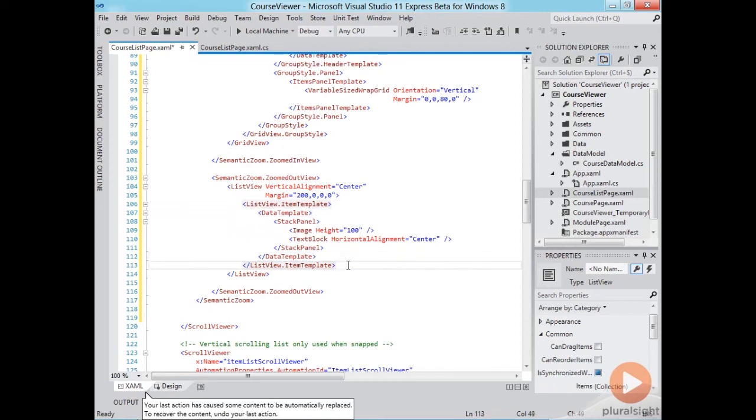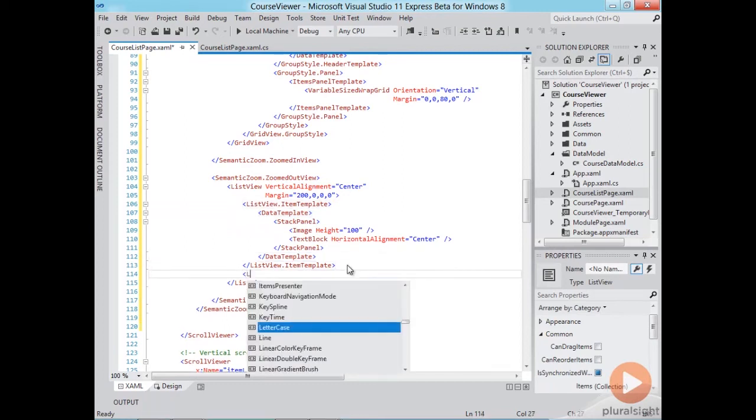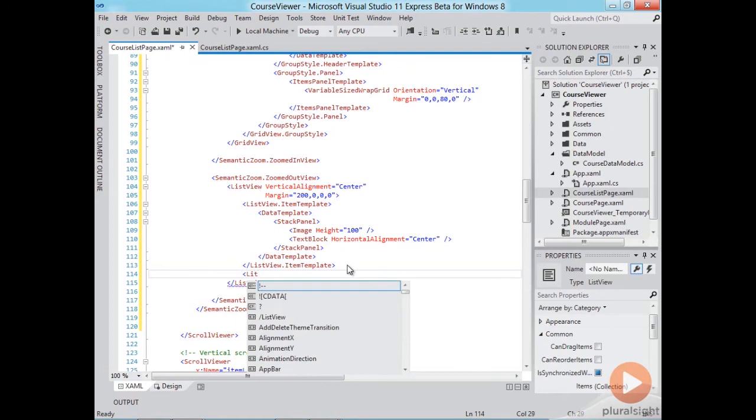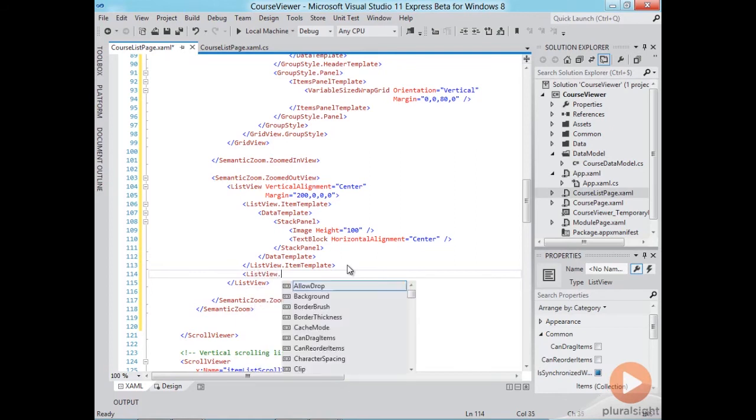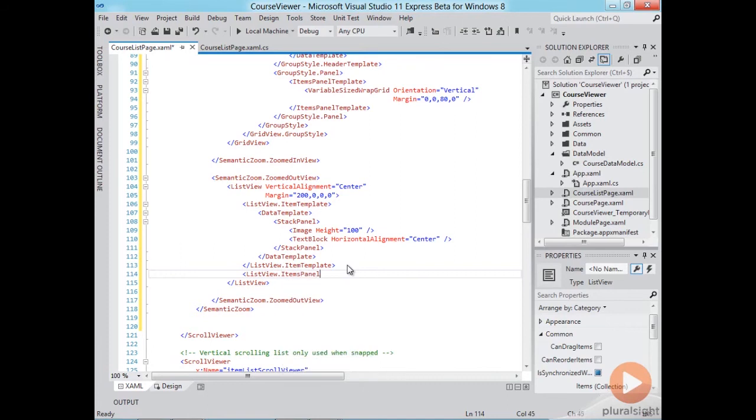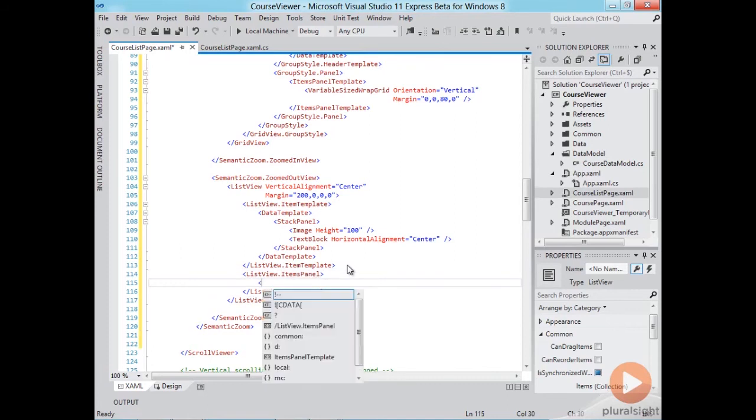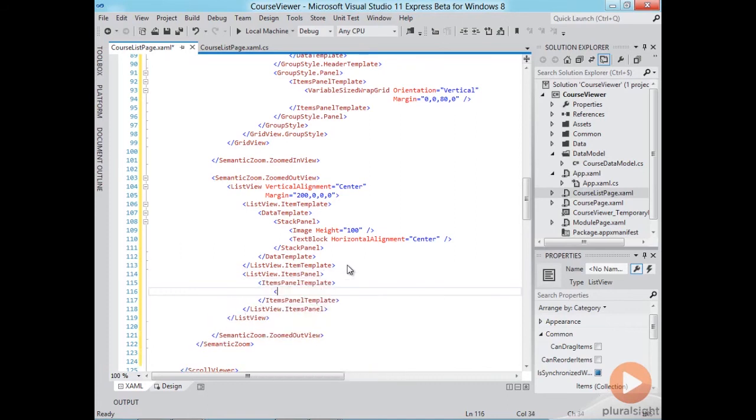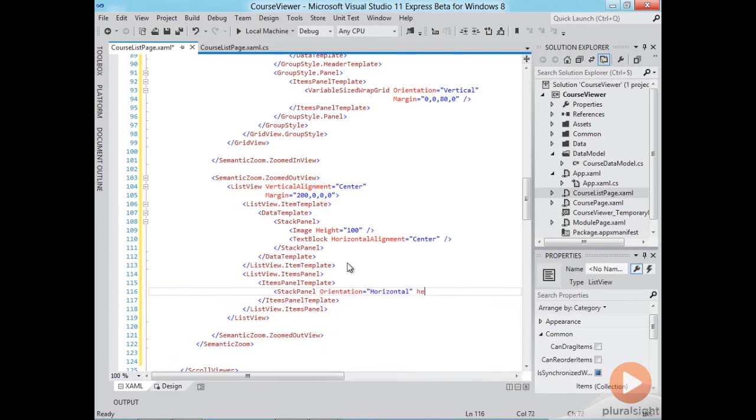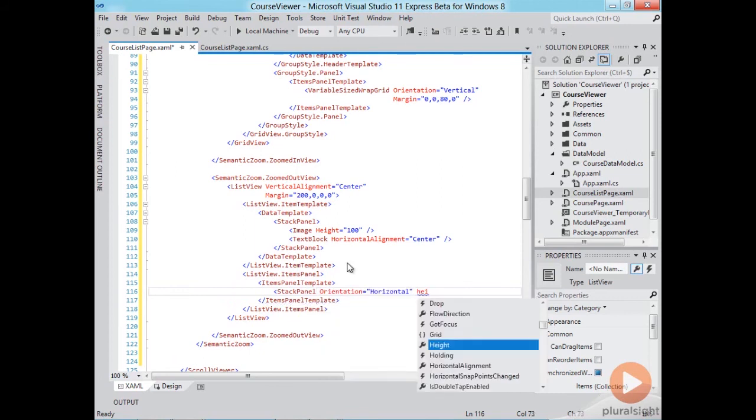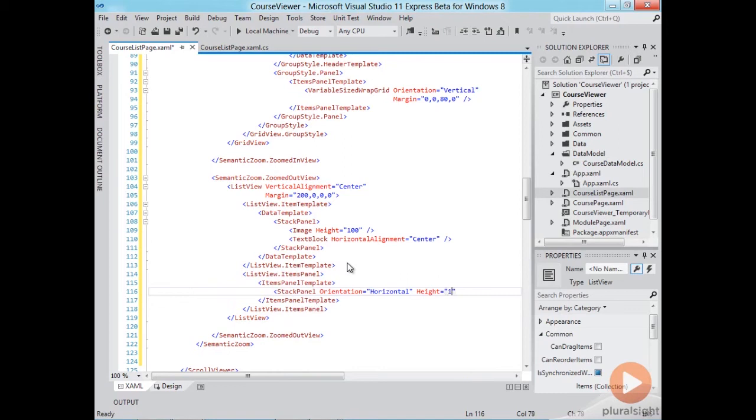Okay and we want the list to be horizontal so what we'll do is set the items panel property of our list view to a horizontal stack panel. So stack panel orientation horizontal and I'll also constrain the height to 150.